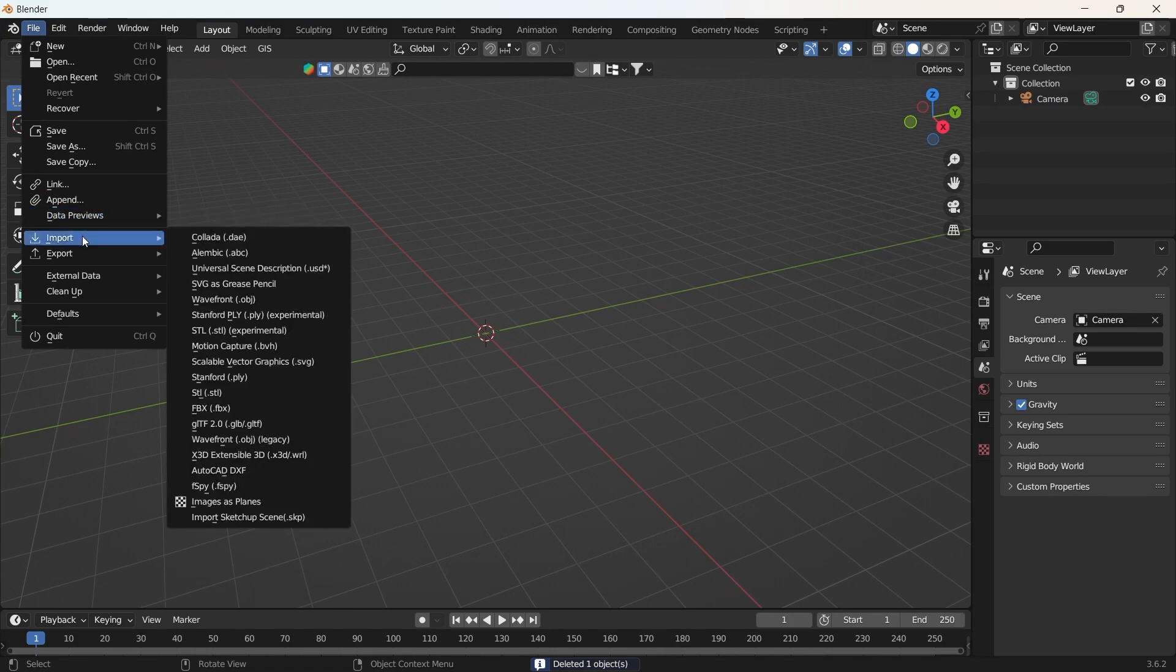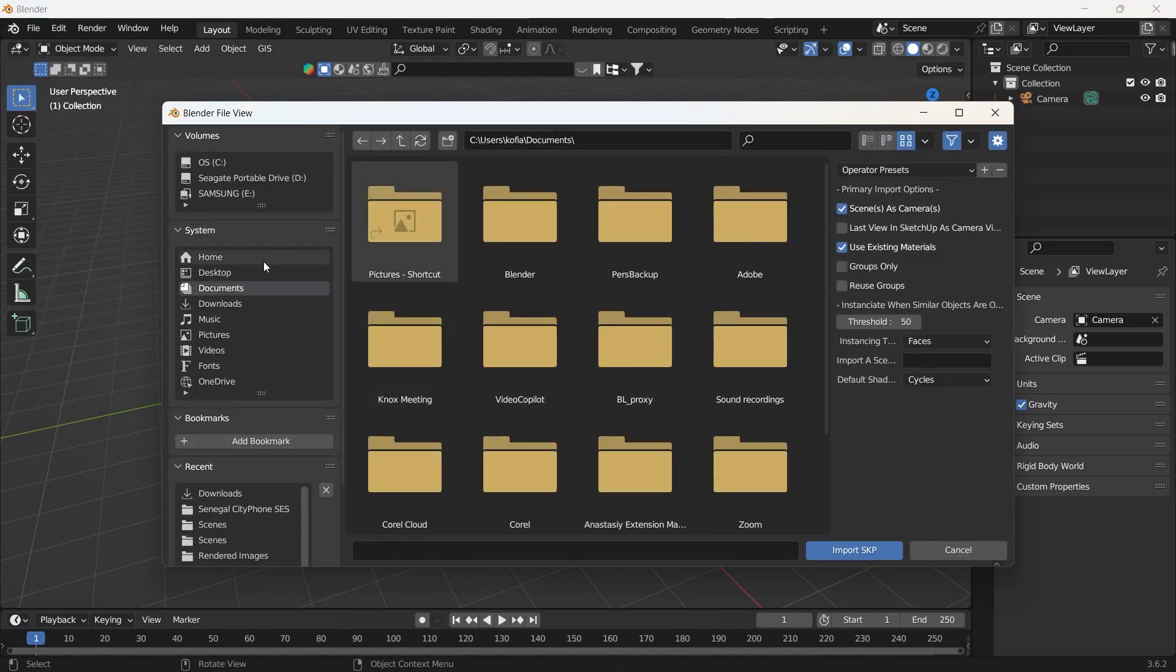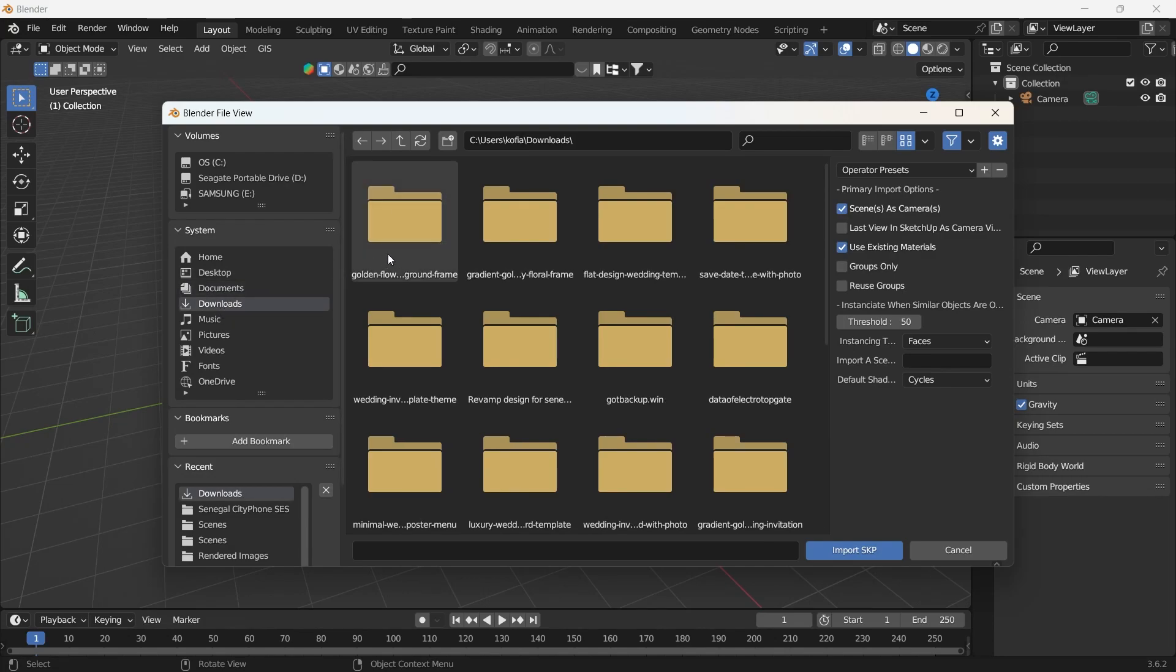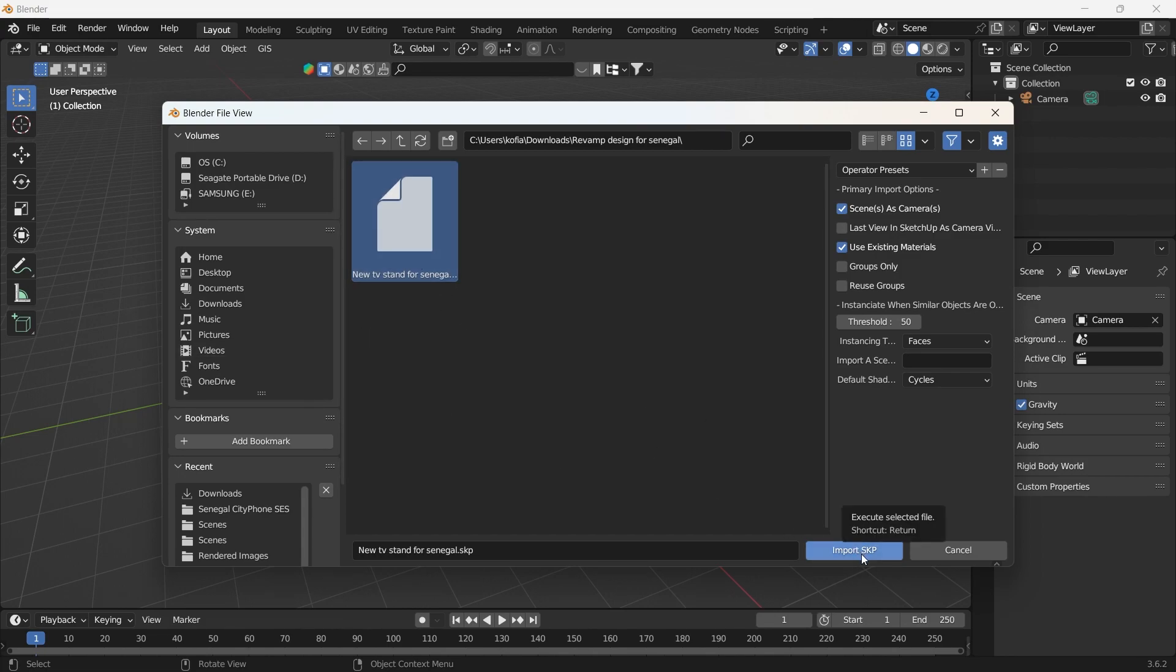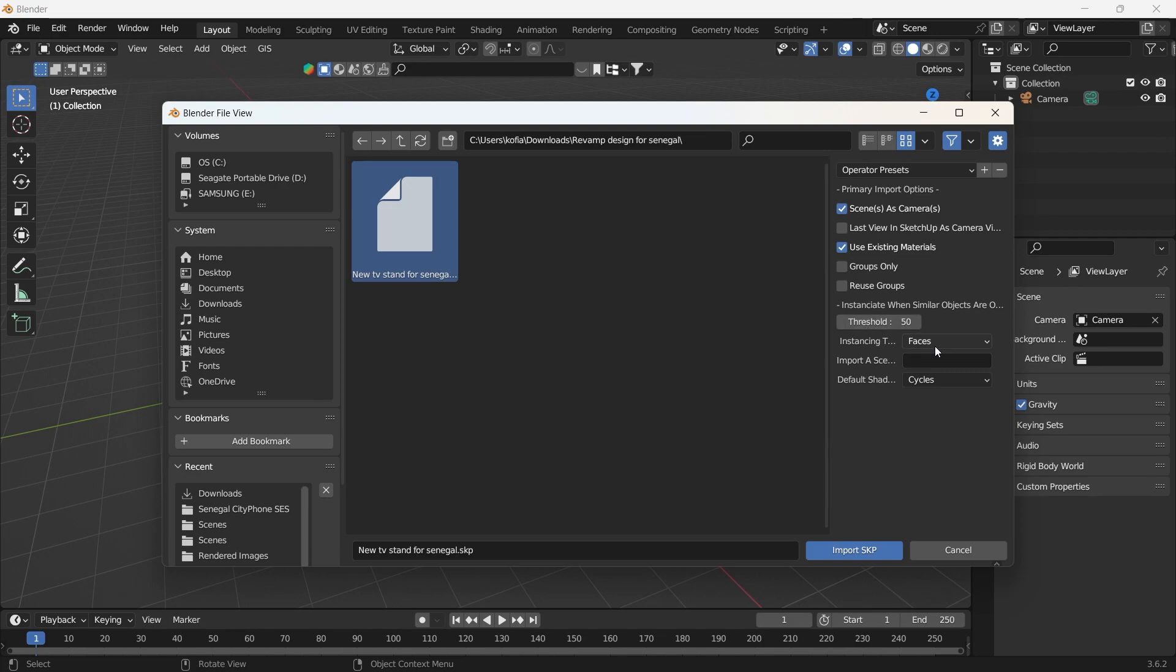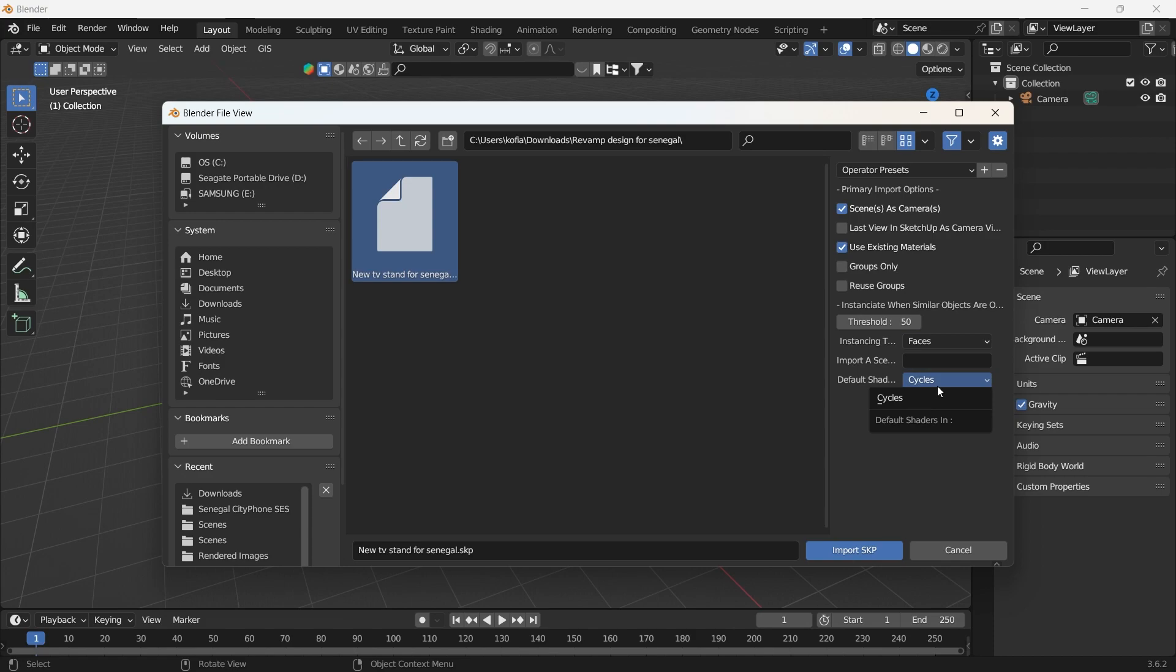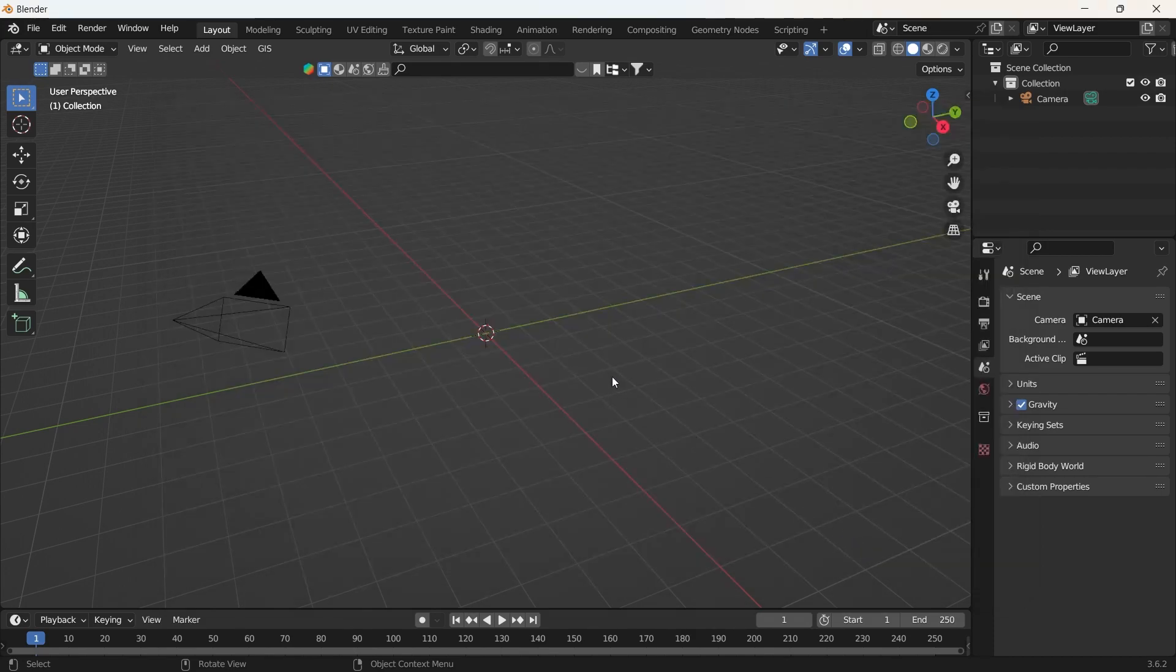We'll come over to import. Head over to downloads, revamp design, go to the menu, new TV stand for Senegal. Let's have a quick look at the options here: scenes as cameras, use existing materials, instancing, phases, default shading engine, we have cycles. We'll leave everything as it is and hit import.